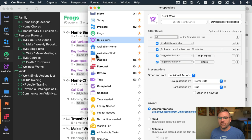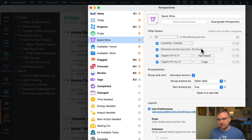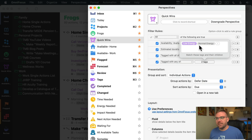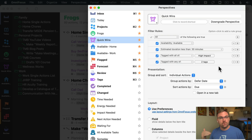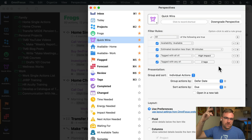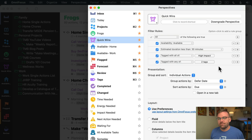I also have a 'Quick Wins' perspective — these are tasks that are available, take less than 30 minutes, have high impact but low or normal energy. These are things I'd like to do in the afternoon if I wanted to do one more thing before finishing for the day. I also have a shortcut that creates a custom Pomodoro timer — if it's AM, it opens the Frogs perspective; if it's PM, it opens Quick Wins. I use that timer a lot more when I was a teacher than I do now.